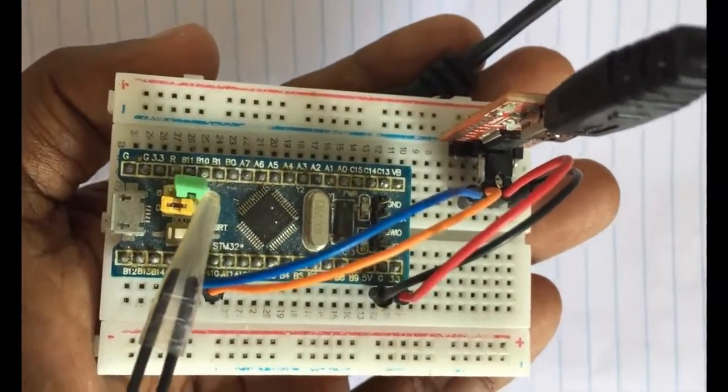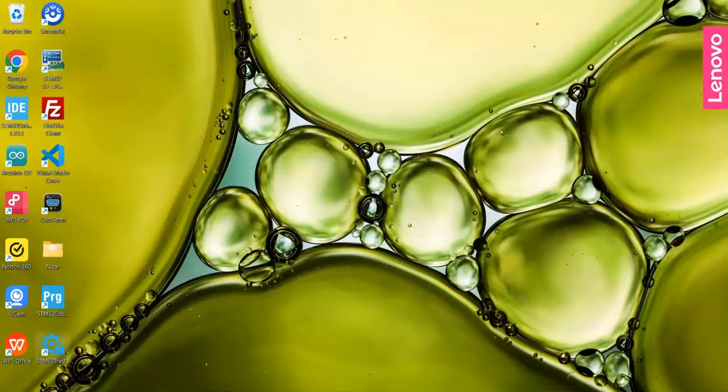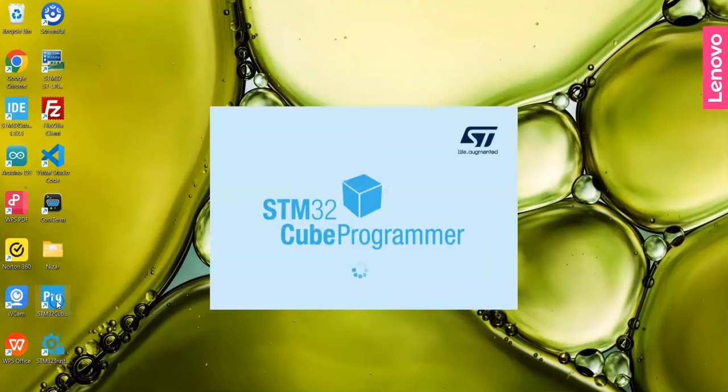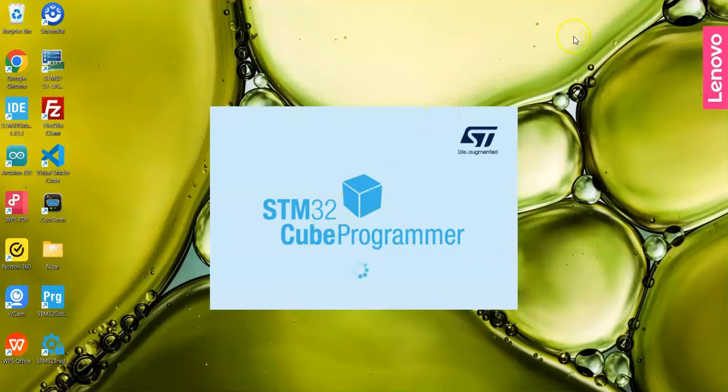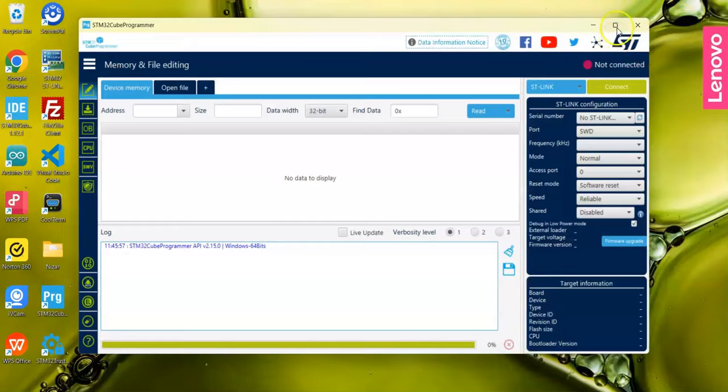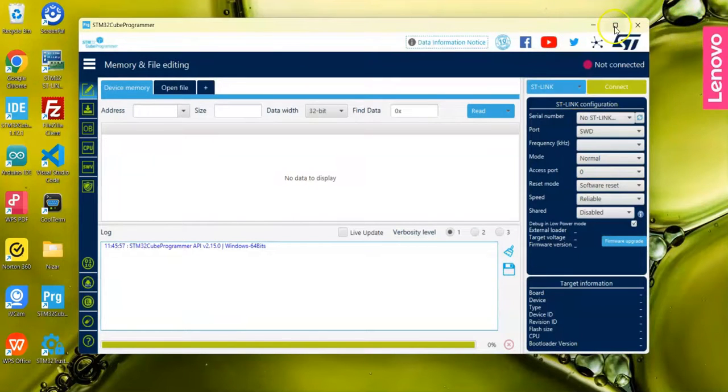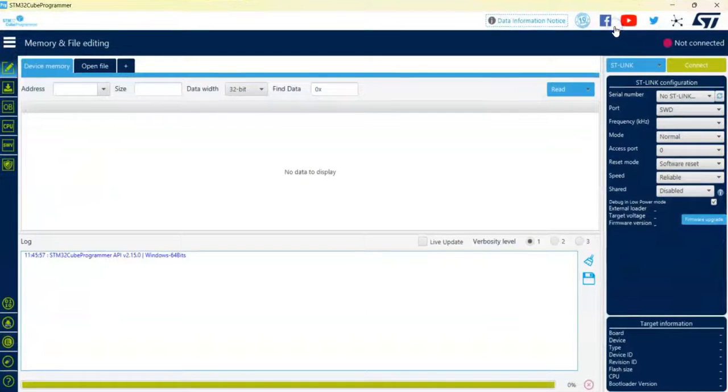I'm going to use the Cube Programmer. I have made a separate video on how to install Cube Programmer and how to make a hex file from the STM32 Cube IDE. It is here, we can maximize this